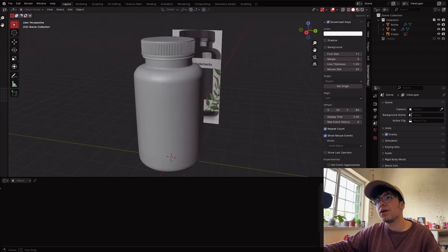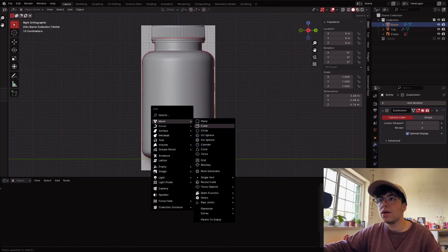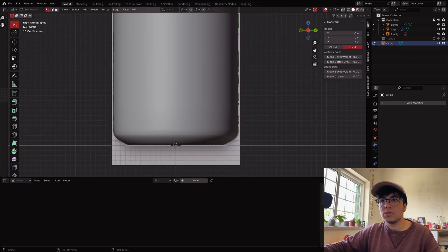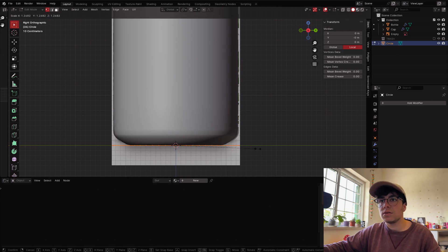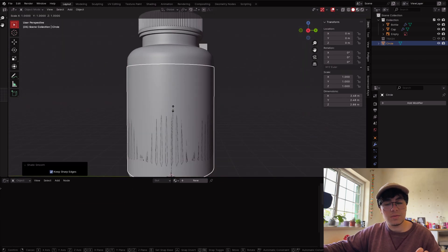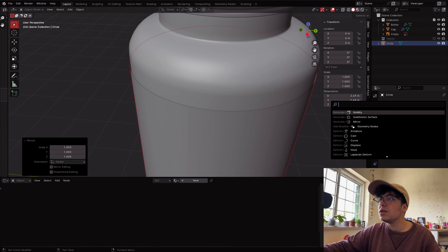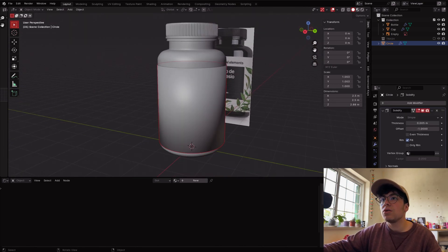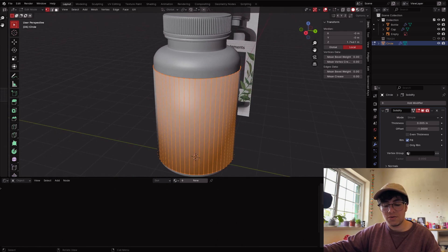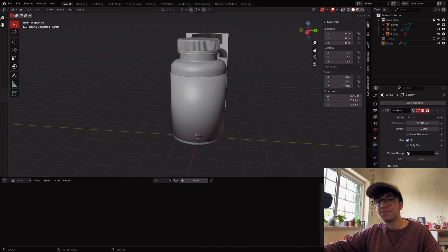I want to create a label, so instead of duplicating the bottle body I'm going to make a new object. Shift+A, Circle, 58 vertices. Tab, press 1 for vertex mode, scale it, then extrude it. Shade Smooth. Scale a bit more and add a Solidify modifier. The normals look wrong — Tab into edit mode, A to select all, Shift+N to recalculate normals.